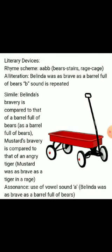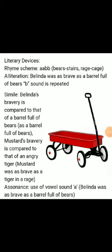Literary devices in this stanza: the rhyme scheme is always A-A-B-B throughout. Simile is used — Belinda's bravery is compared to a barrel full of bears, and Mustard's bravery is compared to that of an angry tiger. In both cases simile is used.